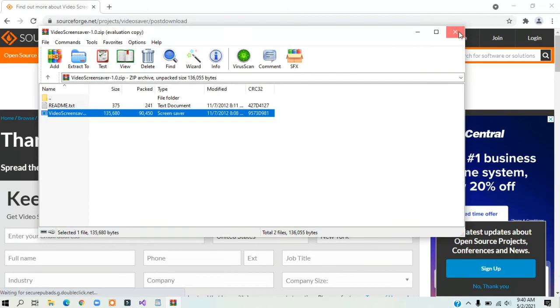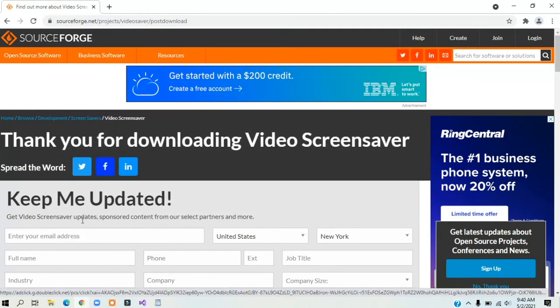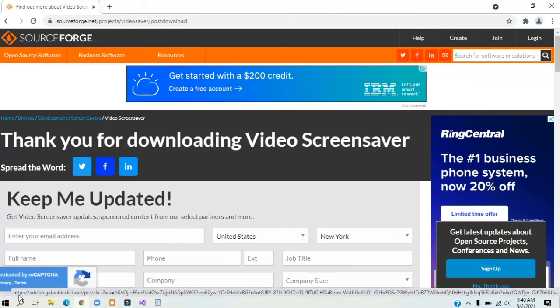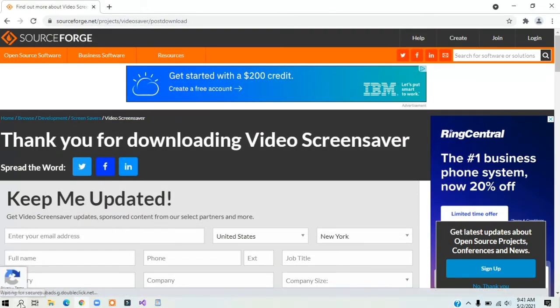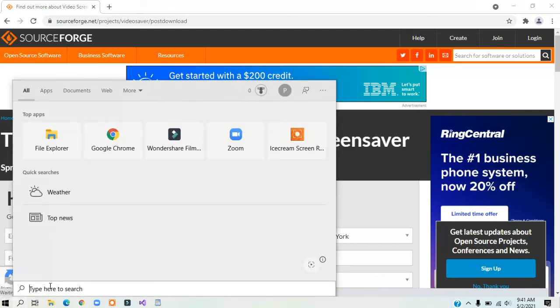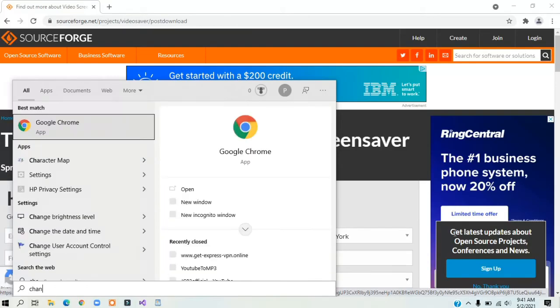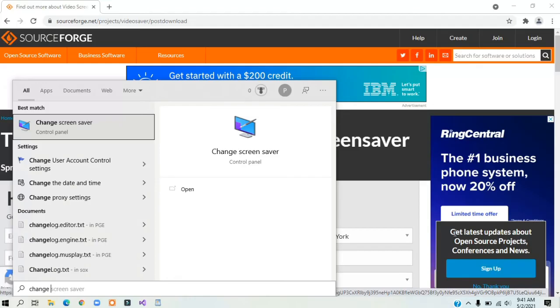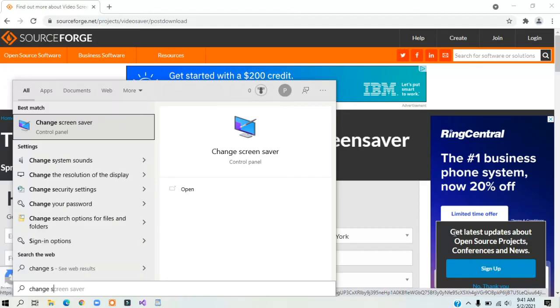Now click the search button and search for 'change screensaver.' It should show up in the results.